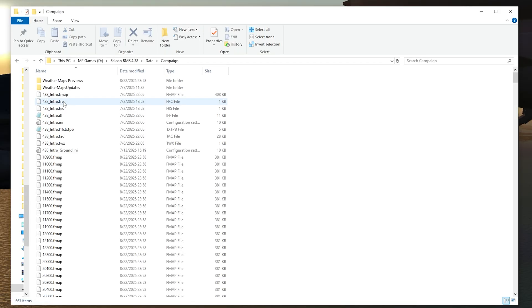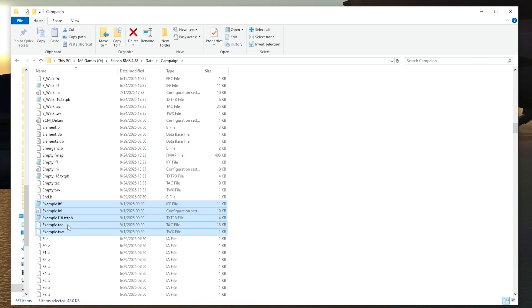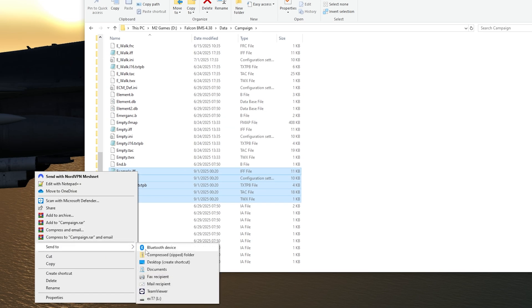Click on that, find the name of your TE, highlight all the files that have the same name, right-click, send to, and compress to a folder.